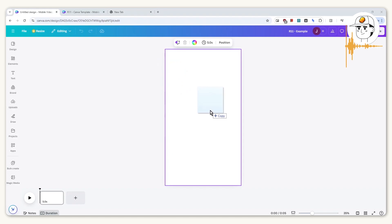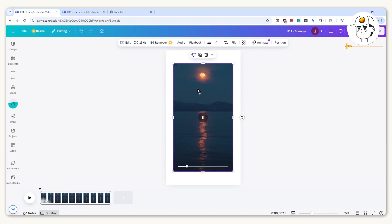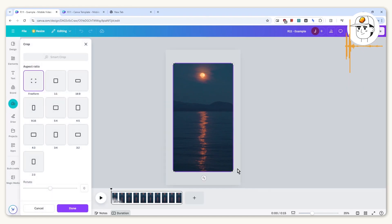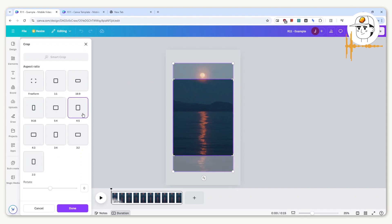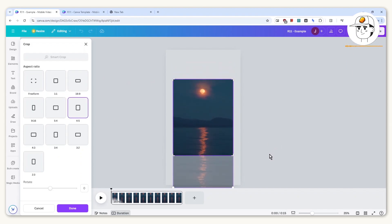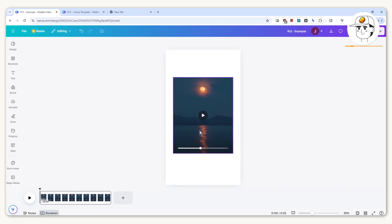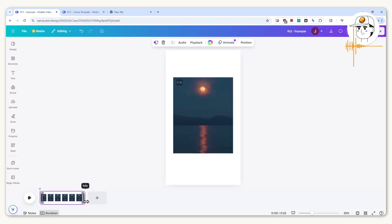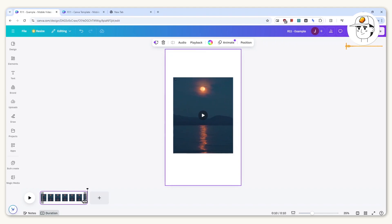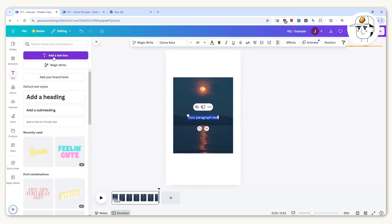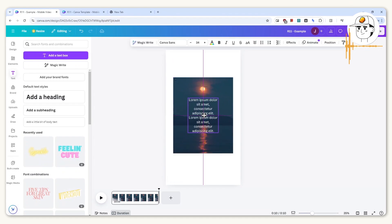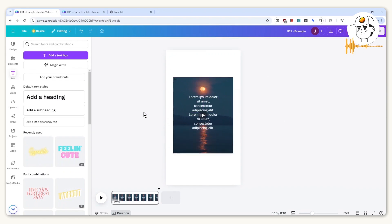Once you have that video, drag and drop it into Canva and it will be cleanly available there. For a white-border aesthetic, hit Crop, click 4x5, and adjust based on your preference. The video is 15 seconds — adjust the duration at the bottom if you want. Then click Text and add a text box; it doesn't matter what placeholder text you put in because we will replace it soon. And there you have your template up and ready.